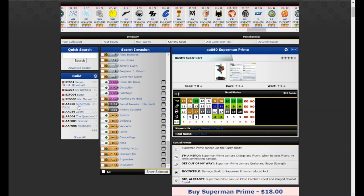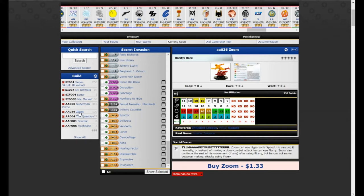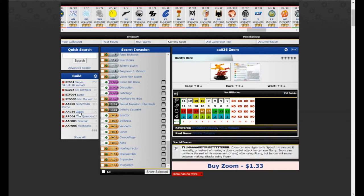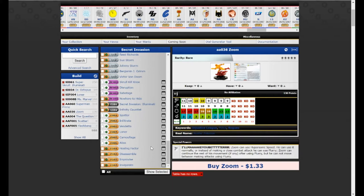Next voted guy is Zoom. He has a special hypersonic speed power, I'll make you better. He can use hypersonic speed. He can use it normally or instead of making a close combat attack, he can use flurry. And Zoom can continue the rest of his movement, if any, after using flurry. Flurry, but he cannot move between making attacks while using flurry. So I can run up, hit you twice, and then leave. And every time I have flurry, I also have prob. And then some really weird impervious mid-dial.